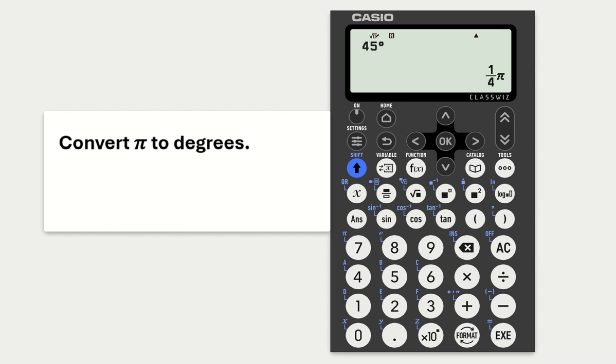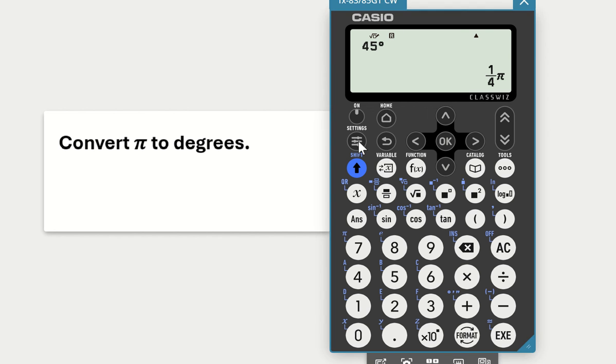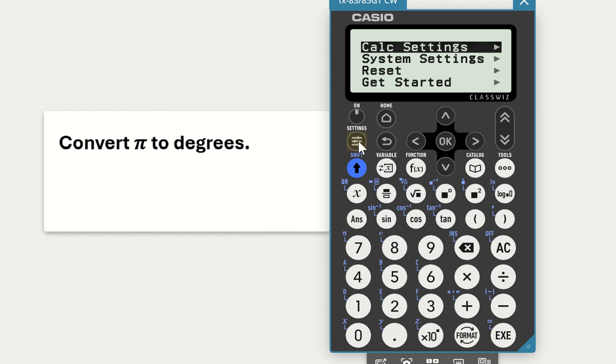This is example 3: convert π to degrees. Now again, we need to think of the form our answer is going to take. Our answer is going to take the form of degrees, so we need to set our calculator to degrees form. The easiest way to do that now would be to just reset your calculator.